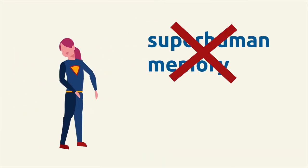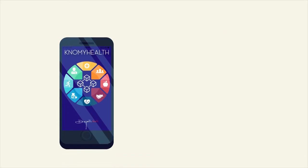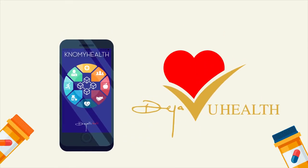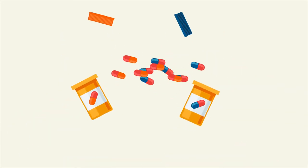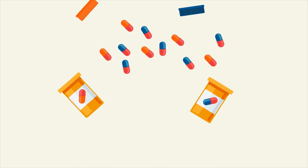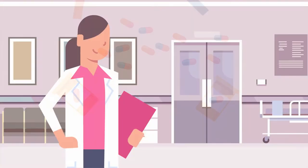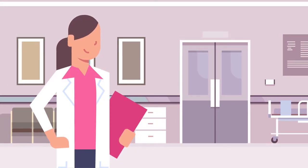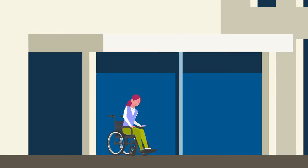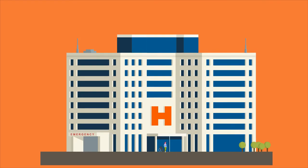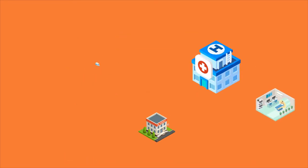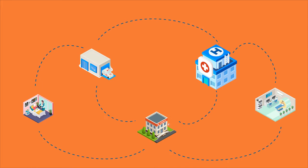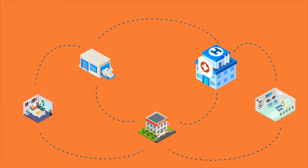This is where Know My Health by Deja Vu Health comes in. Avoid adverse reactions to drugs that don't belong together. Let physicians help you maintain good health so you can avoid unnecessary readmissions. With Know My Health, the whole healthcare system is communicating.